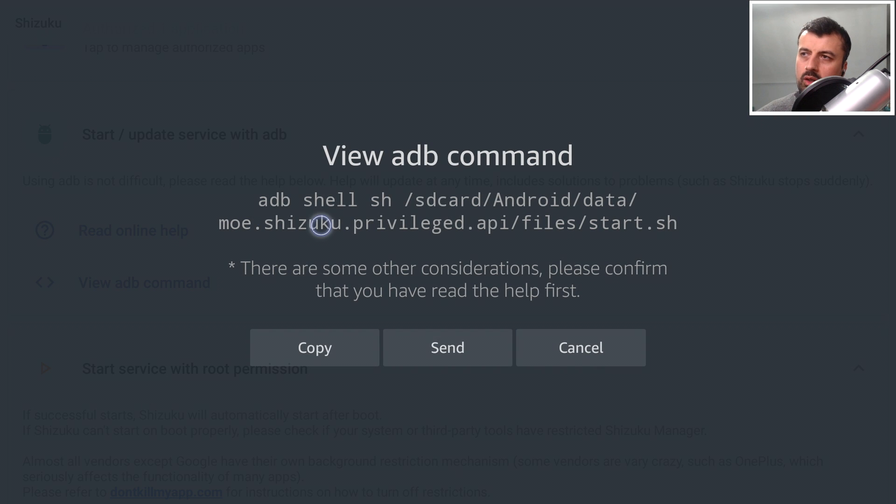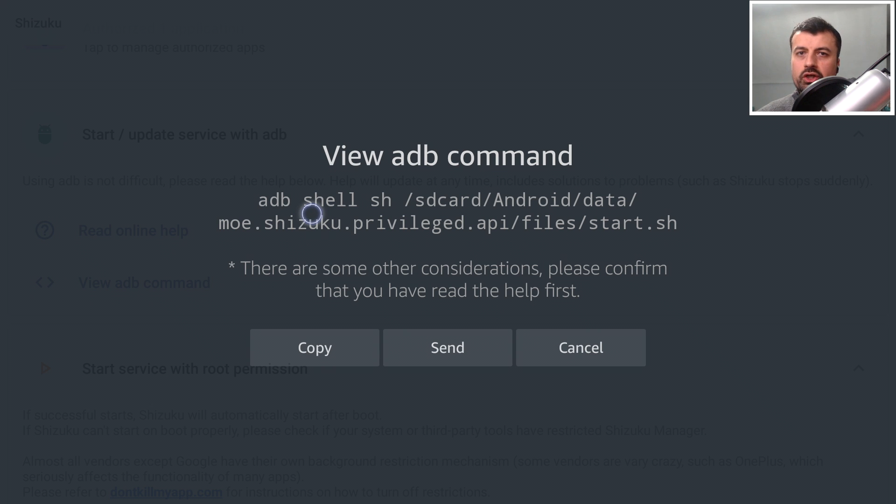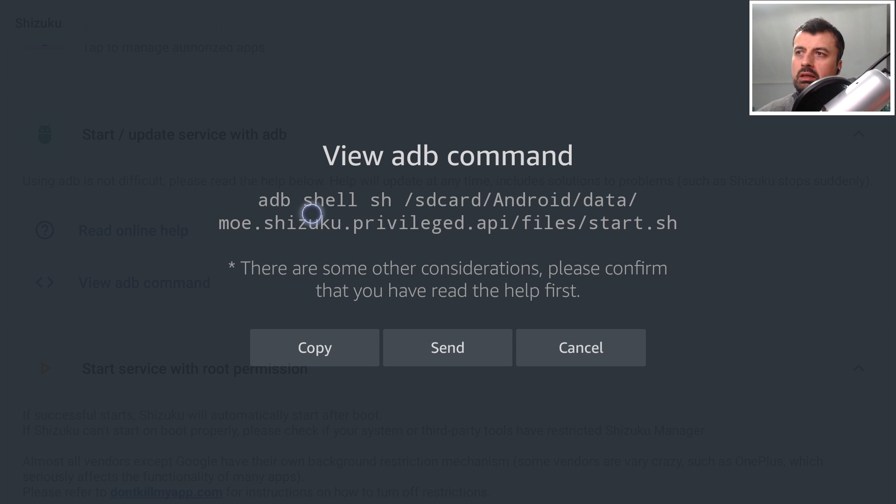There's the command there. Even though that's the whole command, we actually don't need the ADB shell part because we're already going to make the ADB shell connection via remote ADB. But I'll show you how you can modify this command in just a second. So for now let's click on copy.